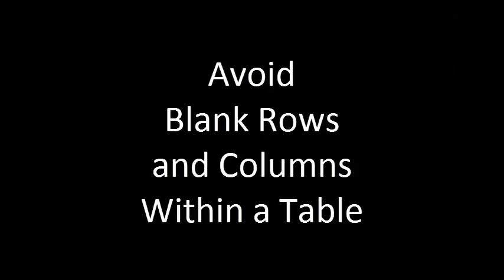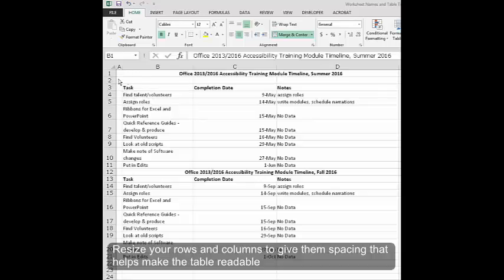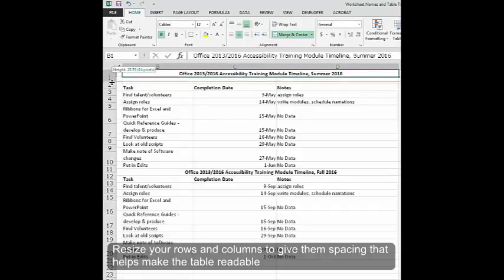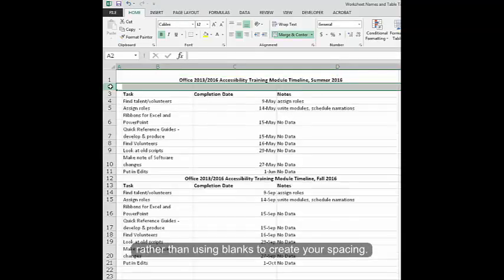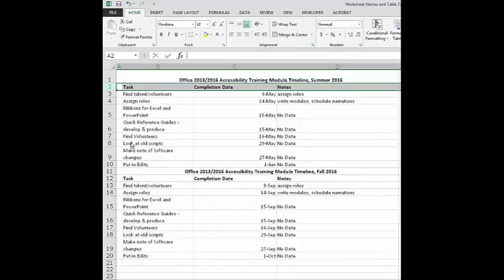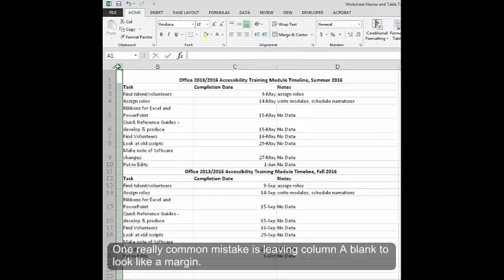Avoid blank rows and columns within a table. Resize your rows and columns to give them spacing that helps make the table readable rather than using blanks to create your spacing. One really common mistake is leaving column A blank to look like a margin.